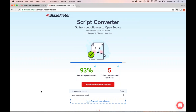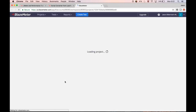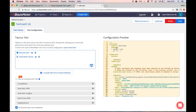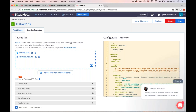Once the script conversion is complete, click on 'Download from BlazeMeter.' You'll also get an email once the conversion is complete, and you can download from that email as well. But let's just do it from here — download from BlazeMeter. On the right-hand side in the configuration preview,